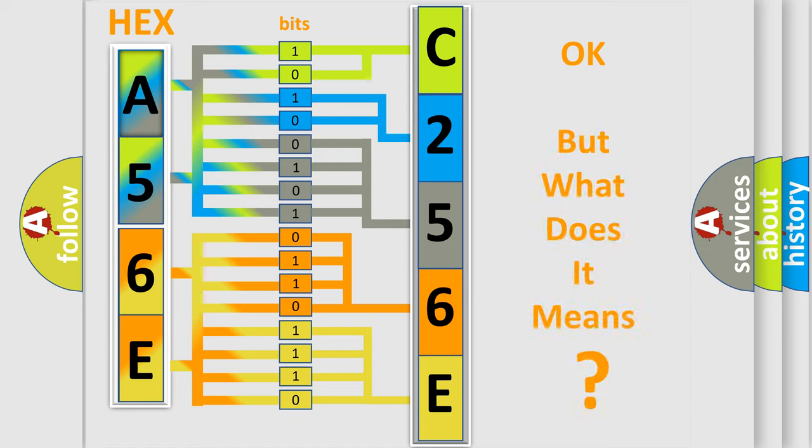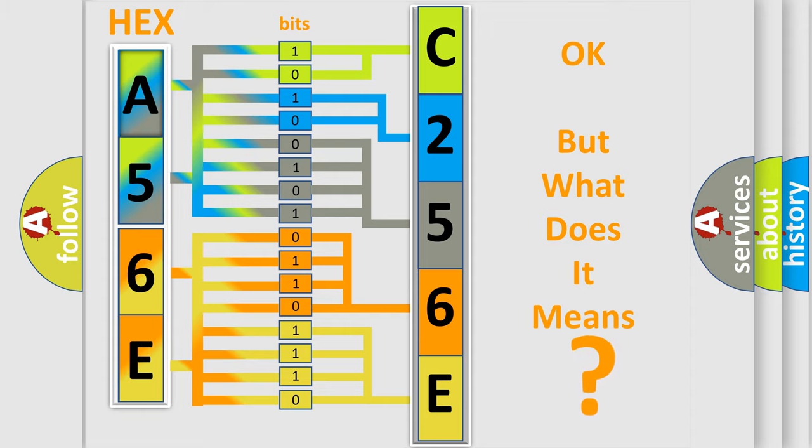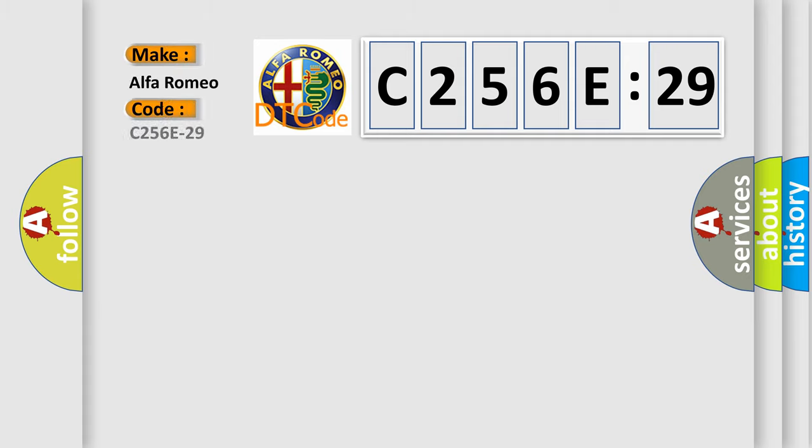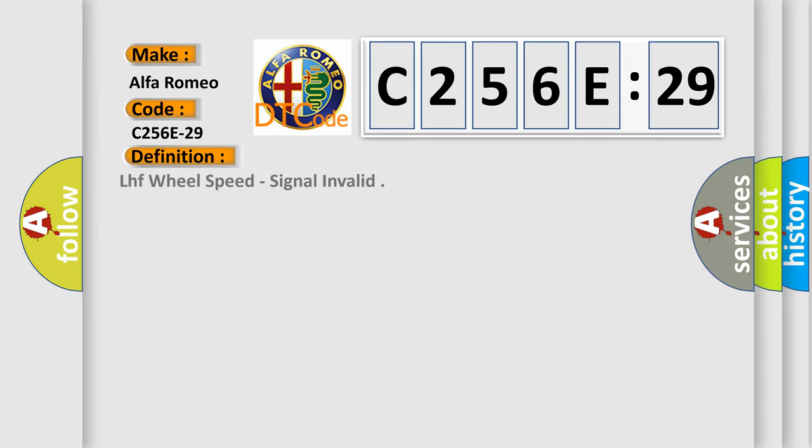The number itself does not make sense to us if we cannot assign information about what it actually expresses. So, what does the diagnostic trouble code C256E:29 interpret specifically for Alfa Romeo car manufacturers?